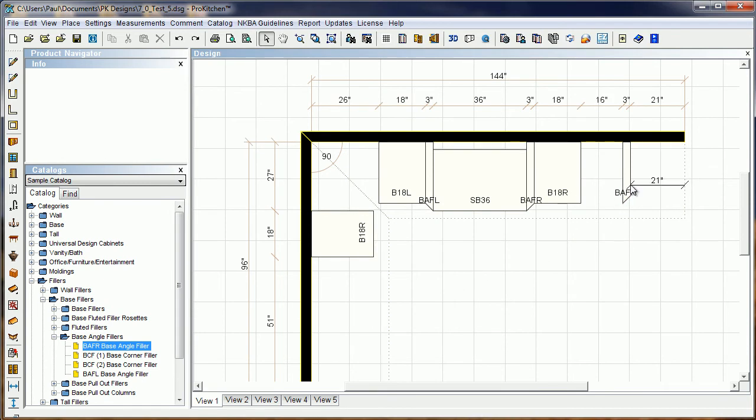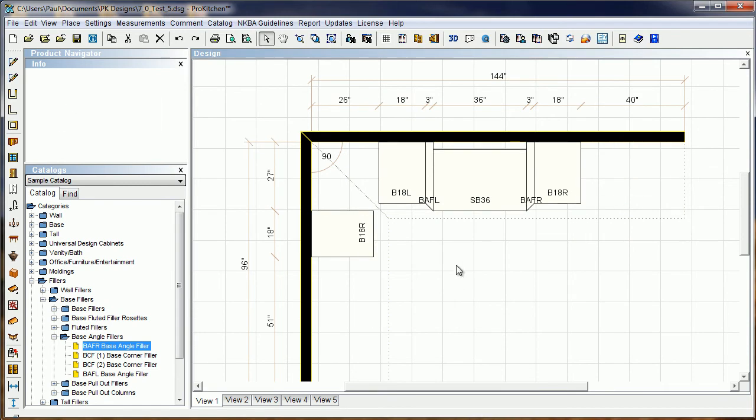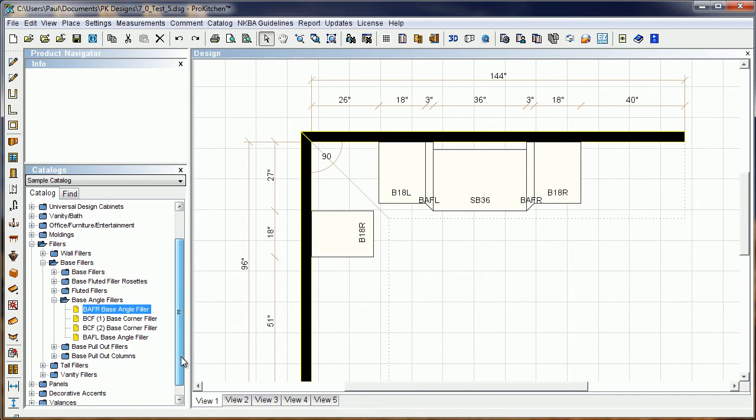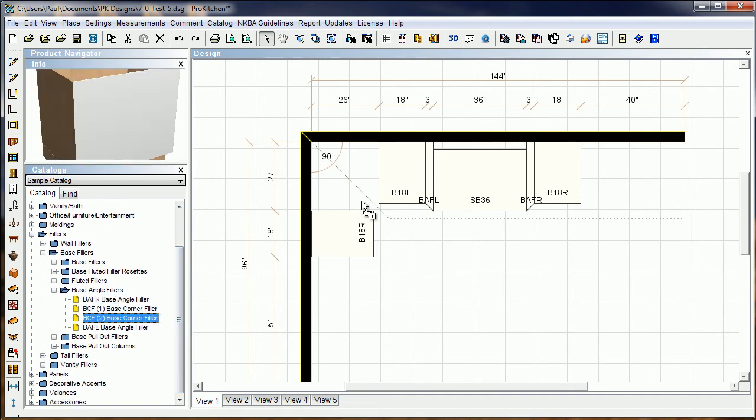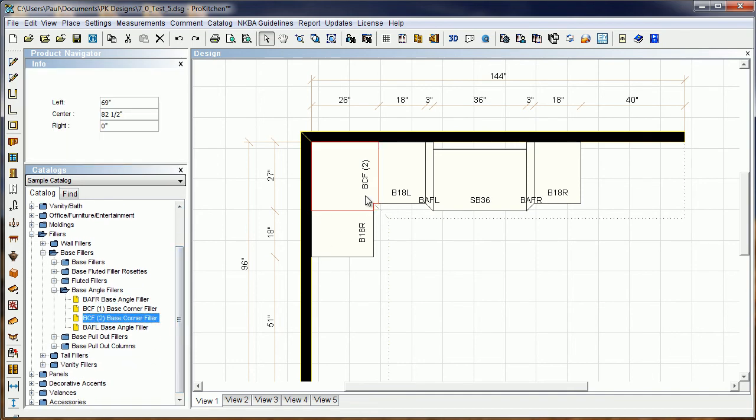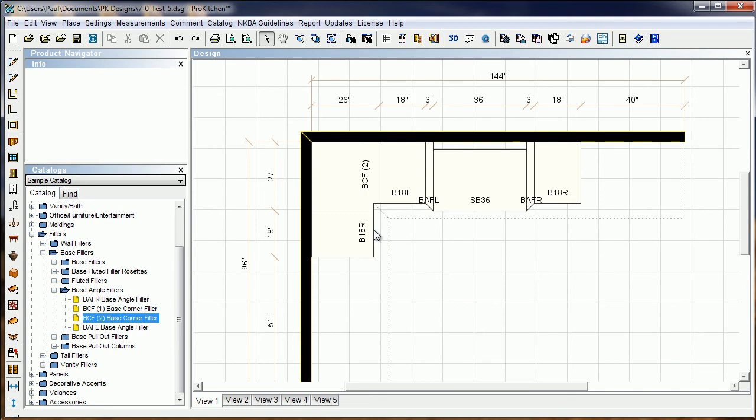Now, the other fillers we want to take a look at are the corner fillers, and that's these two guys down here: BCF1 and BCF2. We're going to take BCF2, drop it right out here where it should be. This is a nice square corner filler—it's got the square in the back, so it's going to go to your walls.